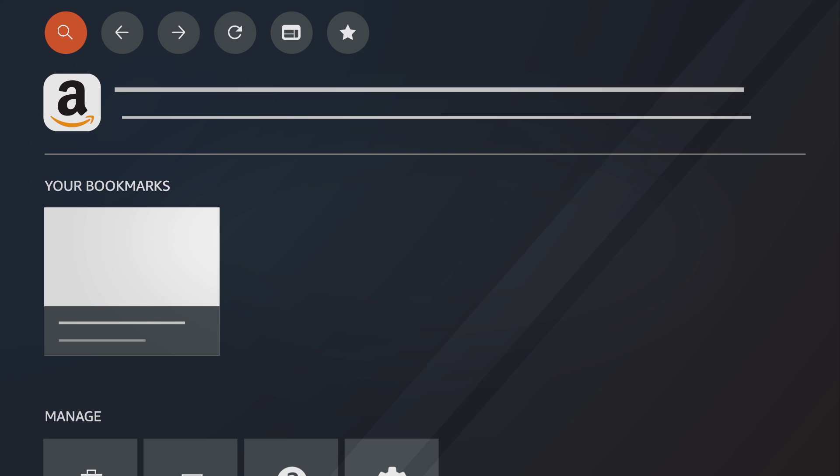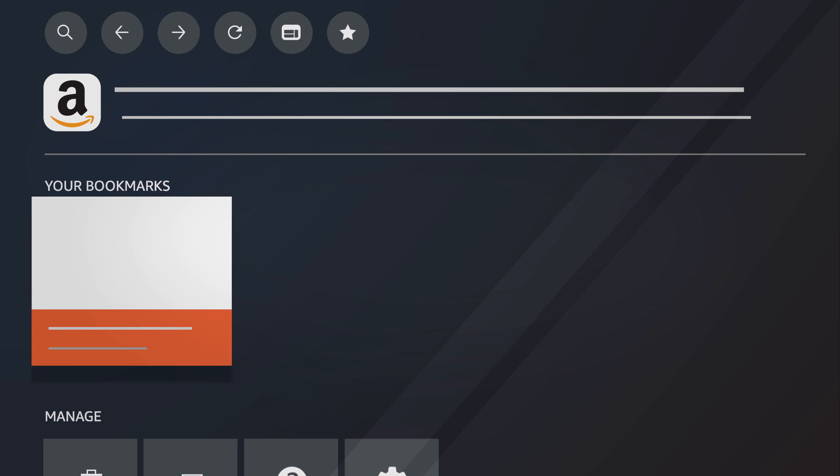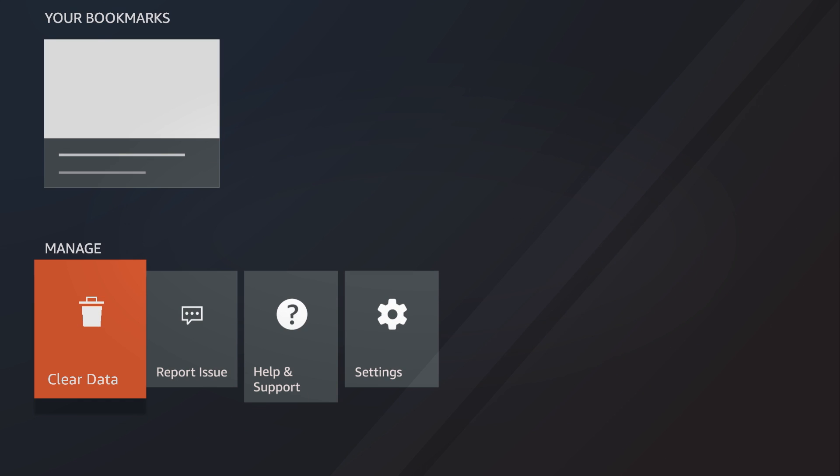You can navigate to specific URLs, view your bookmarks and manage your Silk Browser data and settings.